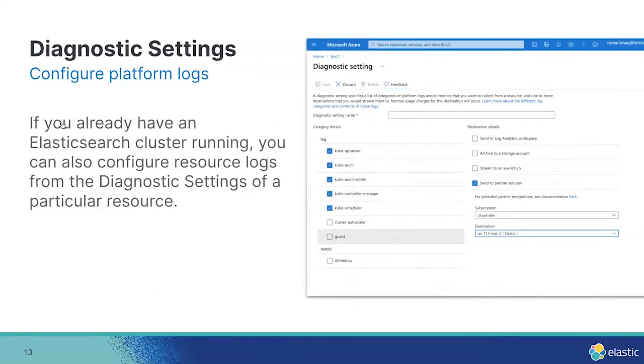You can also configure those same log settings within a particular resource as well, such as a particular Kubernetes cluster. To do that, you'll find Elasticsearch as a new destination option under the diagnostic settings of that particular resource.